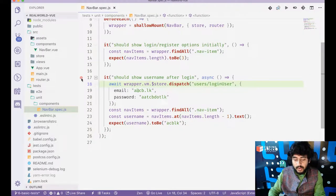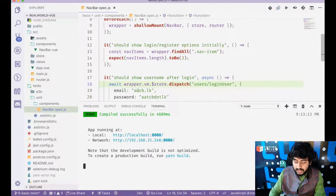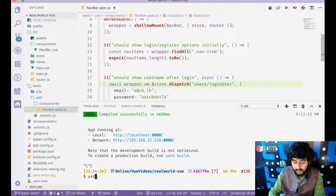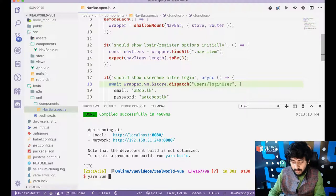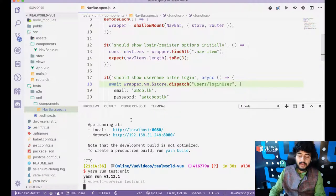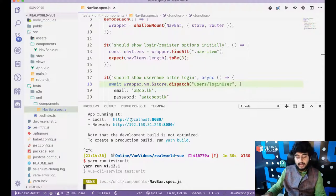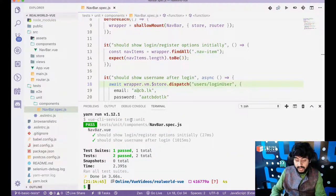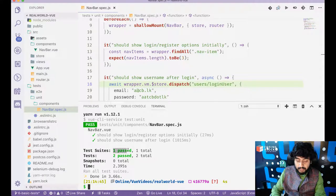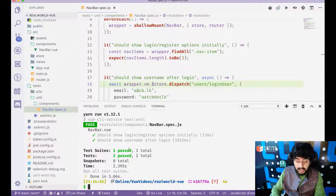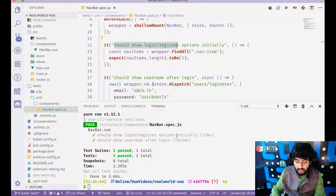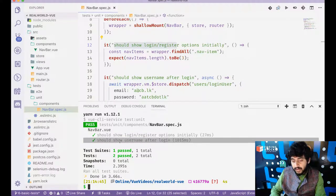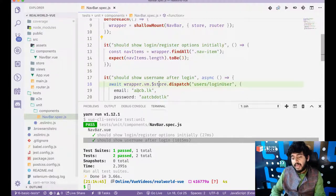So how do I run our unit test is using this command. Yarn run test colon unit and that will run my unit tests. And when it runs the unit test, we get a test suit one passed and two tests passed. So these are both my tests should show login register options initially. That's passed should show username after login. That's passed as well.